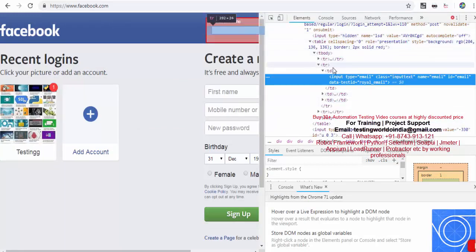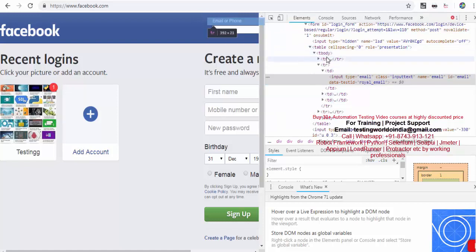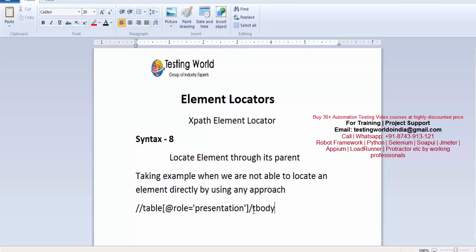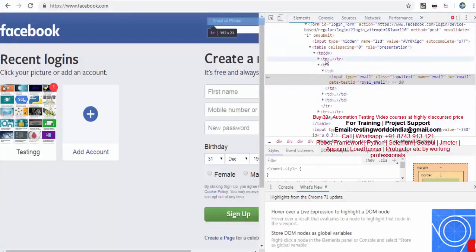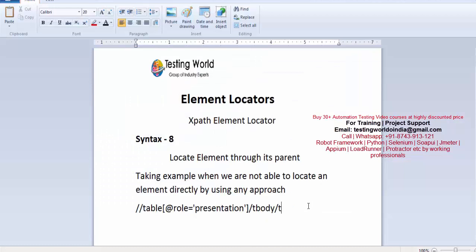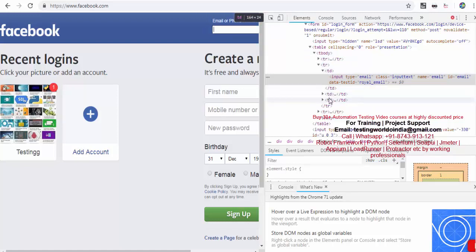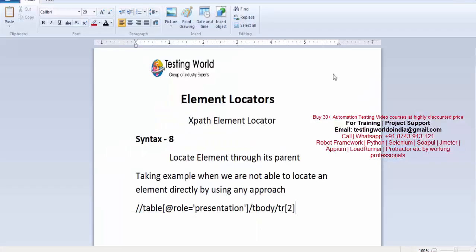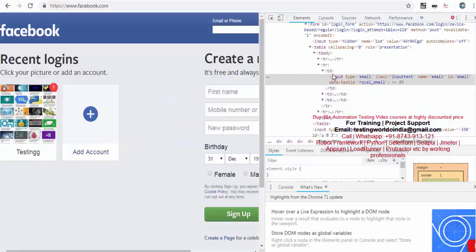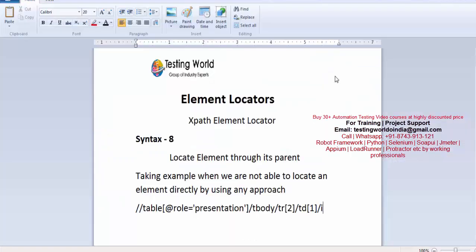Now from this parent table, I want to move to the tbody — that's a child of it. A single forward slash means exact child. So I move to tbody, then inside tbody we have multiple trs but we need to go to the second tr, so I write tr[2]. In this tr we have multiple tds; I want to go to the first td, so I write td[1]. Inside the first td we have the input element. So we are trying to locate that text box using its parent.